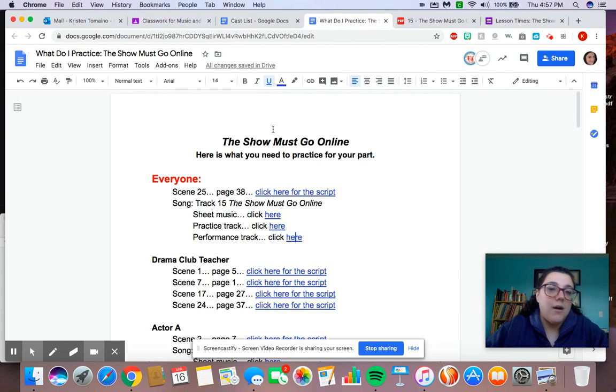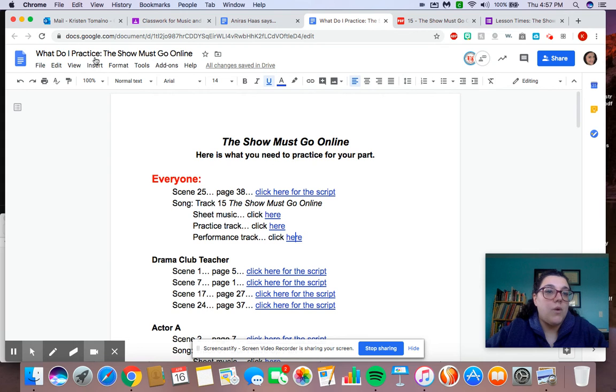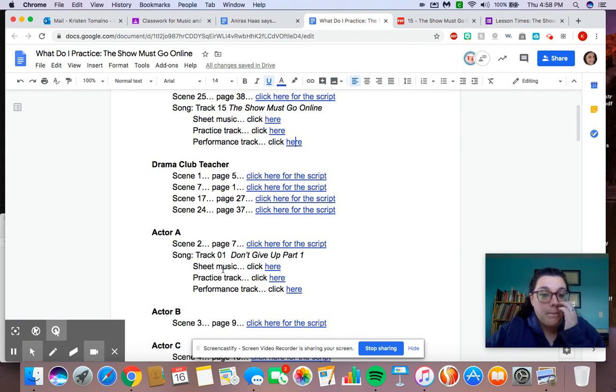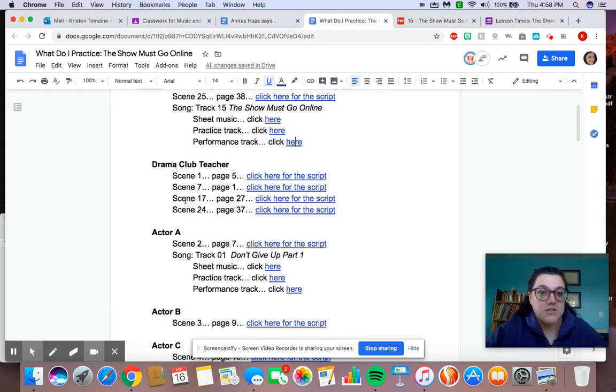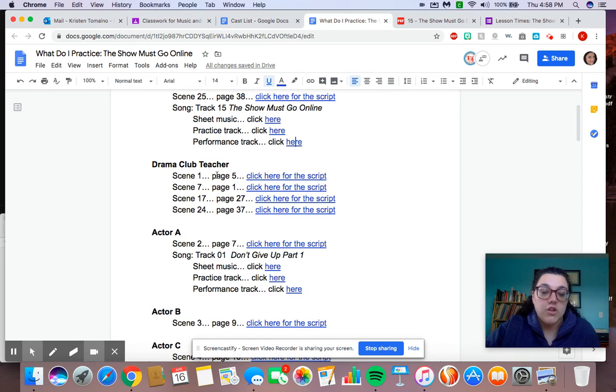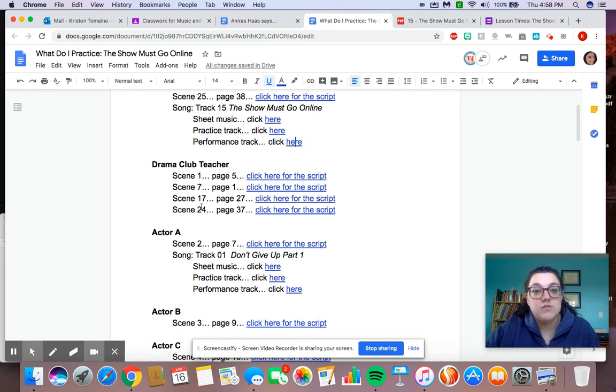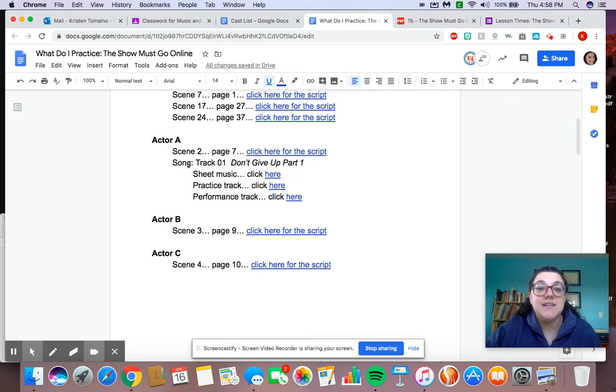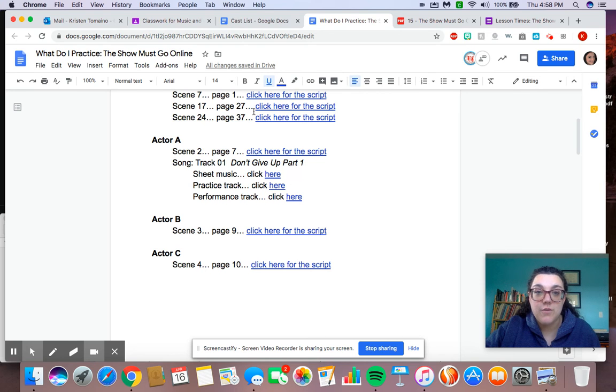Now, all the information is on that, what do I practice? And I broke it up by character. So if you're the drama club teacher, you don't have a solo. So that's why there's only scenes. If you're actor A, you do have a scene and you have a solo. So it has all that information for you.